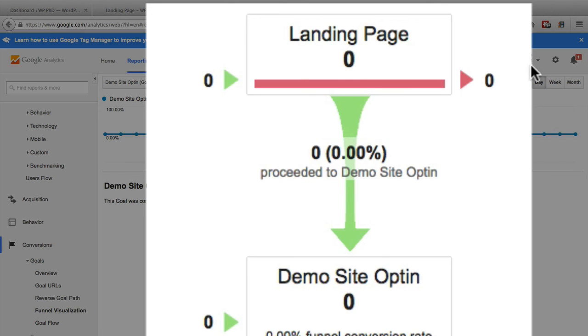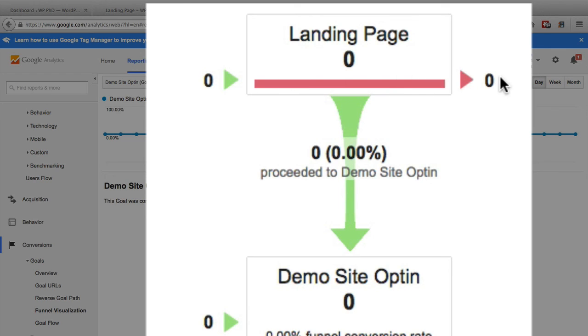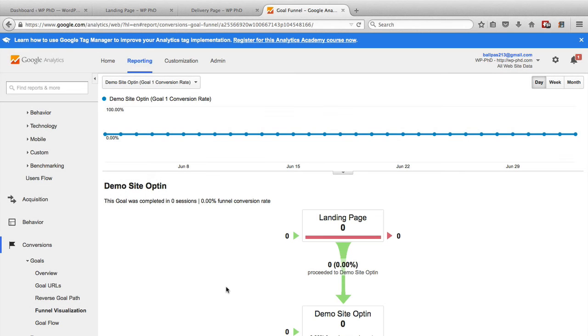And once you have data running through this, you'll see the green side on the left is how many people have gone to the landing page. On the right is how many people have exited. And the down arrow will show how many people have gone on to the next step. And that's all there is. That's all there is to creating goals in Google Analytics.